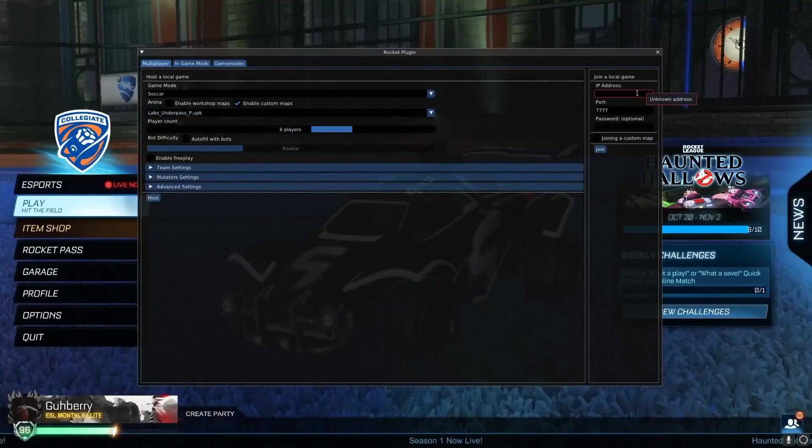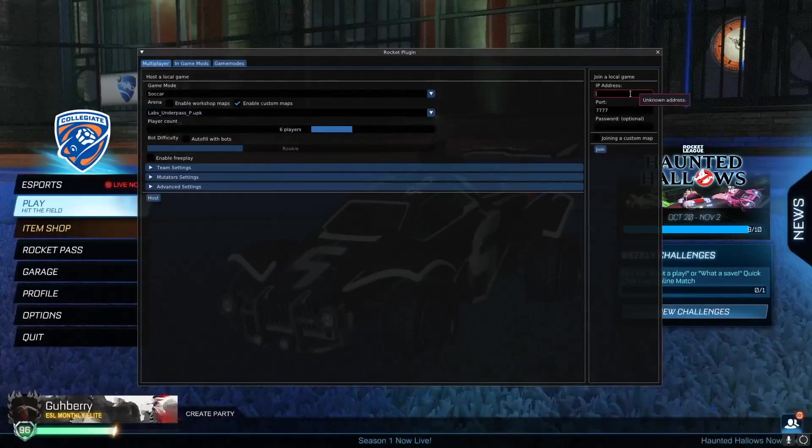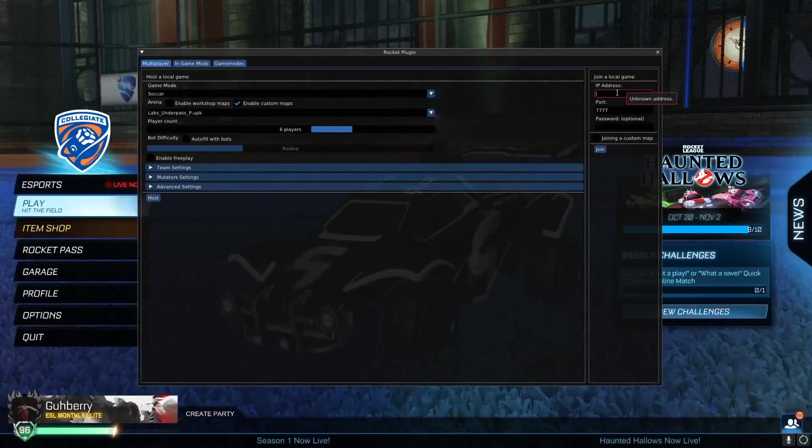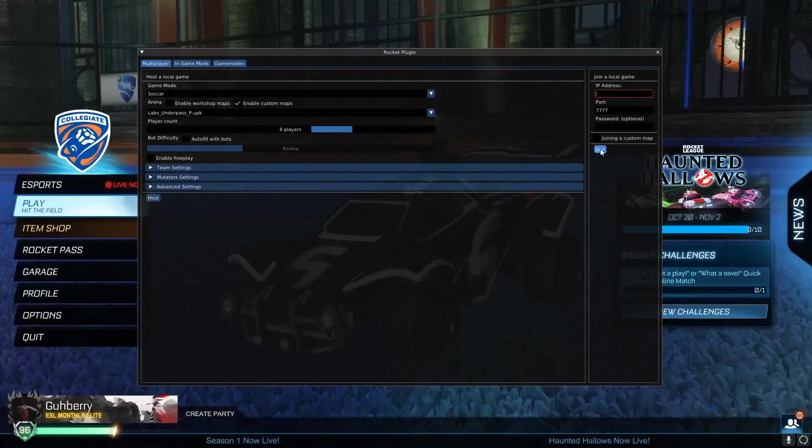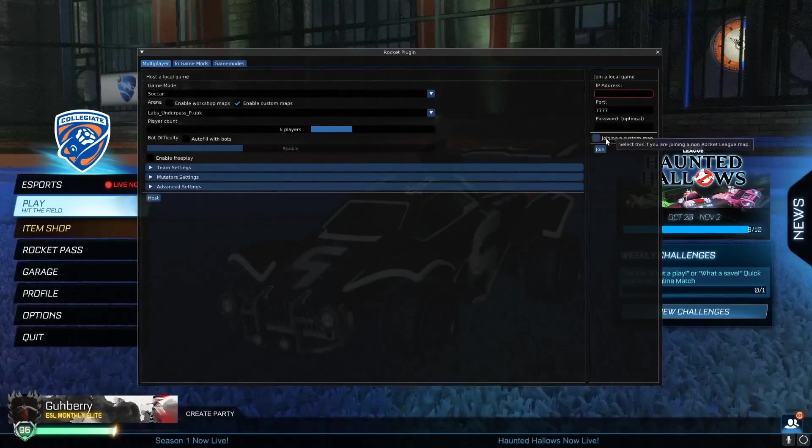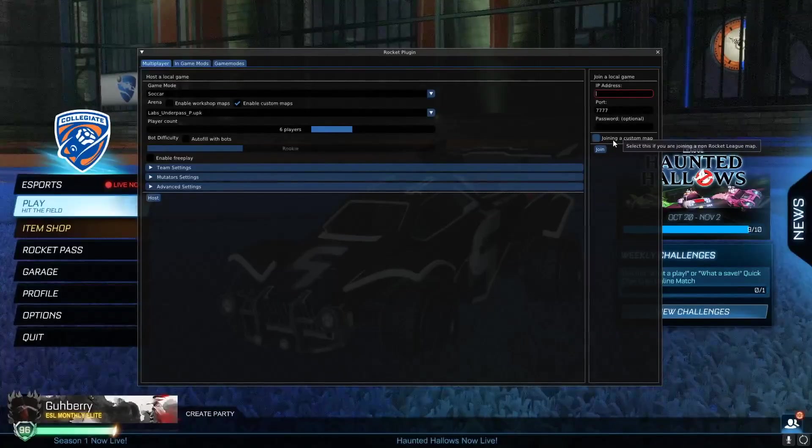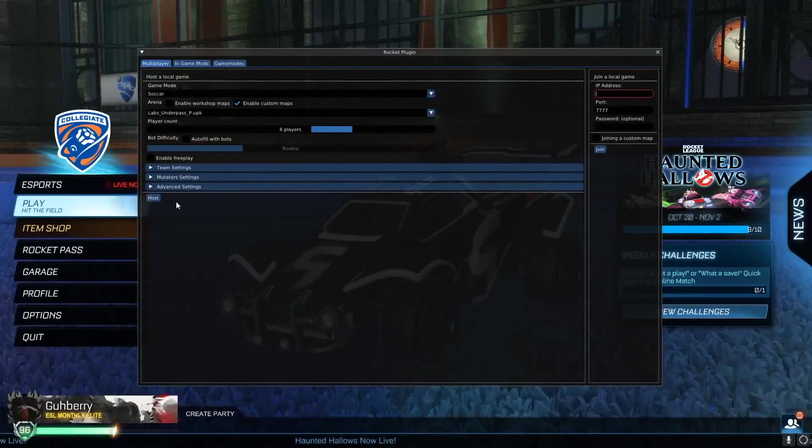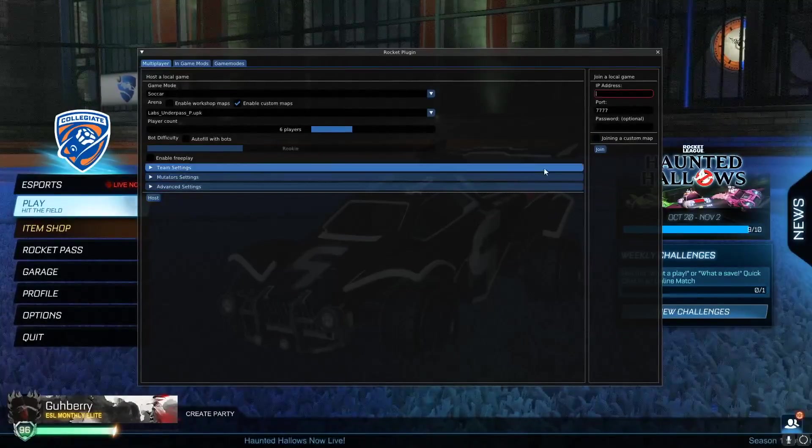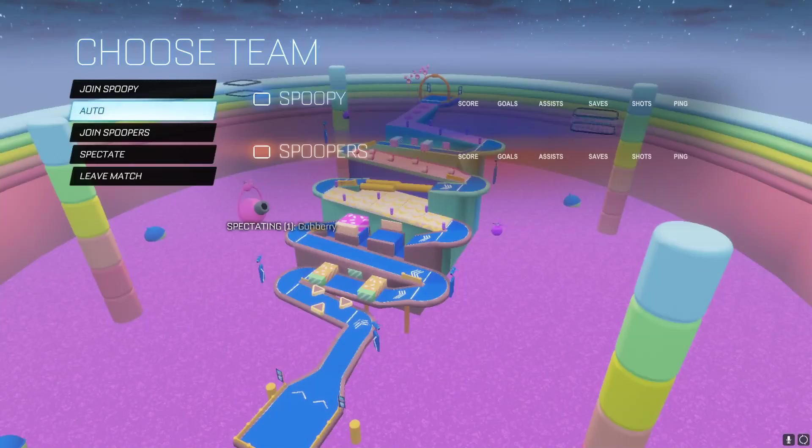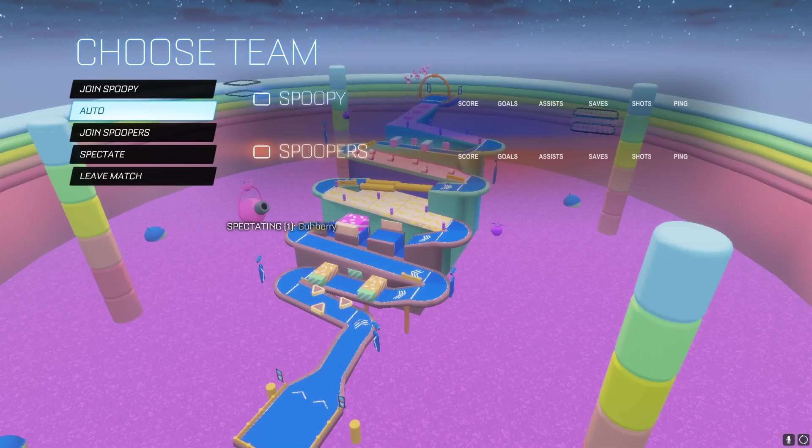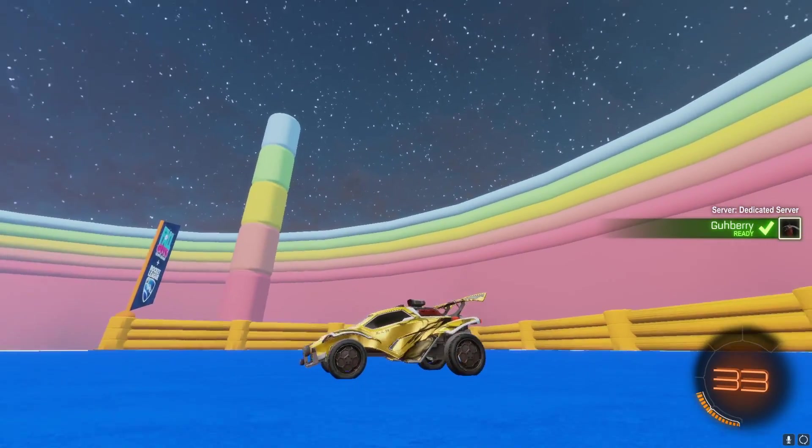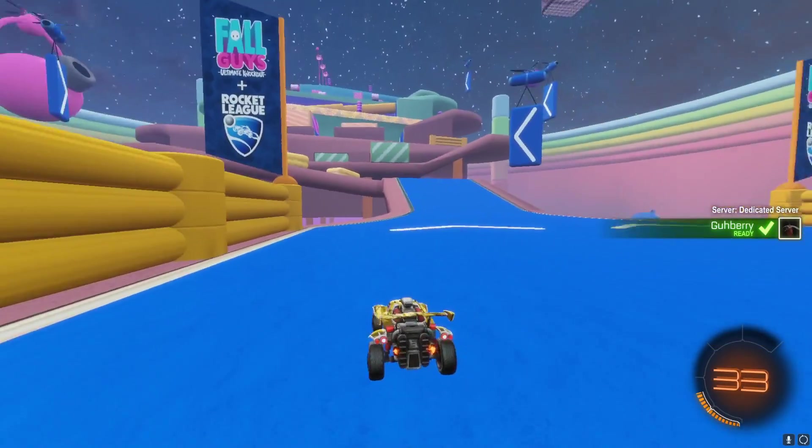And if you're joining lobbies, you want to copy the IPv4 address in Hamachi and paste it there and then hit join. You don't have to have that checked, by the way, this little box, but we're going to be hosting today. So we're going to hit this little host button and look at that. We are in Fall Guys. So yeah, it worked.